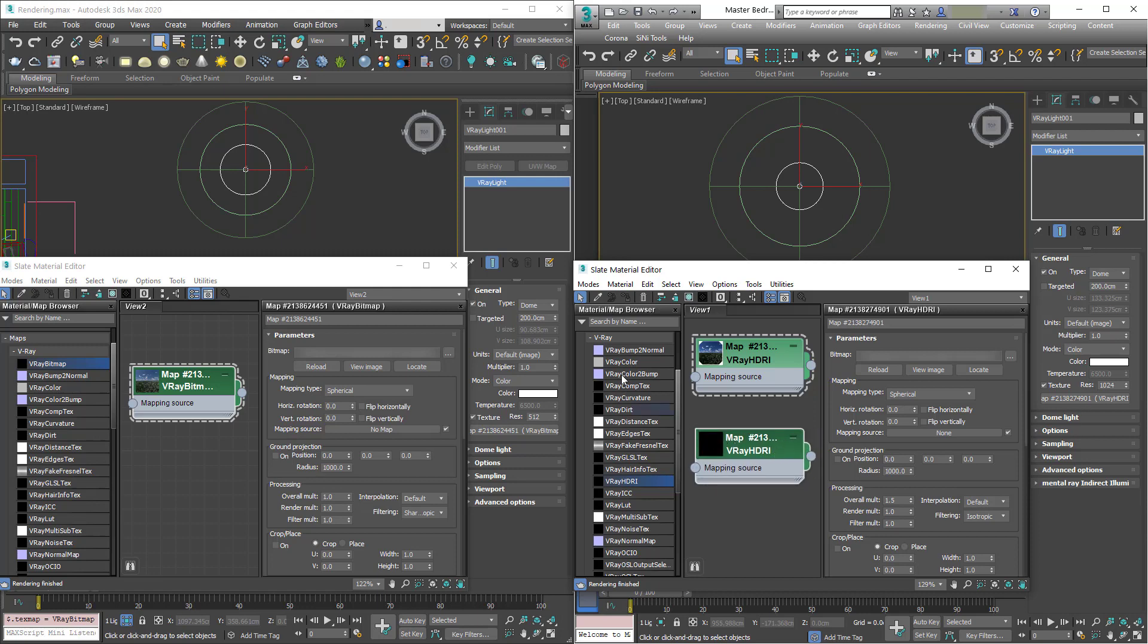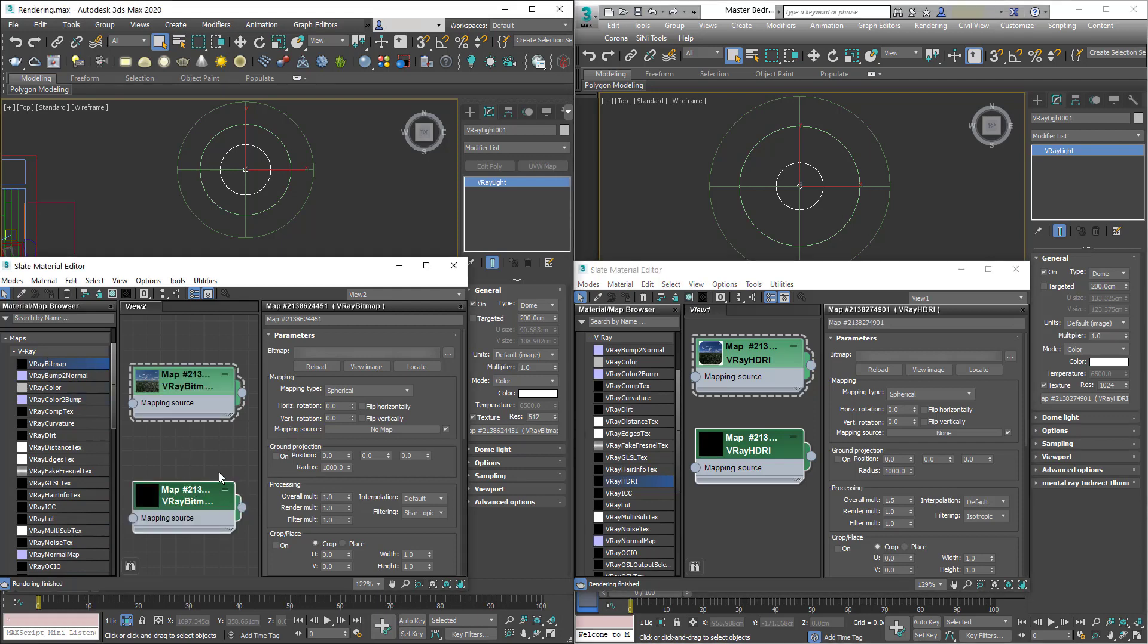And over in V-Ray 5 the V-Ray HDRI has gone and it's actually been renamed V-Ray Bitmap. So it works in exactly the same way. We can load it up from the V-Ray maps and plug it into our light source.